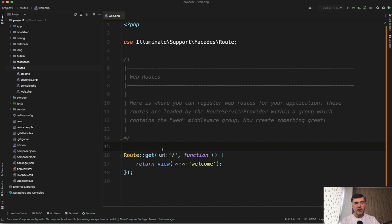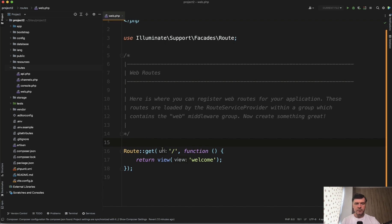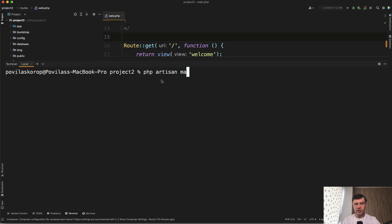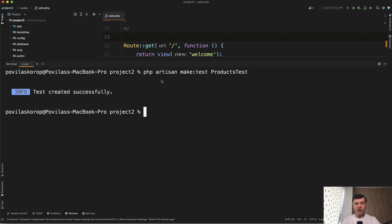TDD: you write tests first as a scenario, then you implement that scenario to be working. Let me demonstrate. I've created a totally fresh Laravel project and will try to recreate the same product CRUD scenarios but with the TDD approach. So where do we start? You have a fresh Laravel project, and the first feature you want to work on is the product list, which should be protected by authentication middleware. If not logged in, you should be redirected to the login form. We'll write it all in a test and then implement it one by one. First, we create the test: `php artisan make:test ProductsTest`. For now, we don't have any products, any model, any login form - nothing.